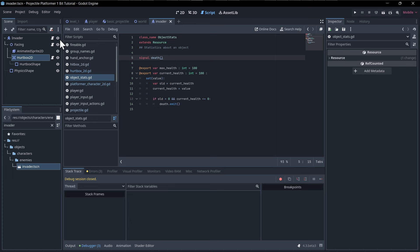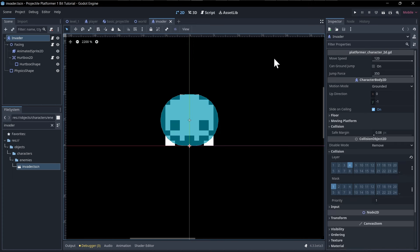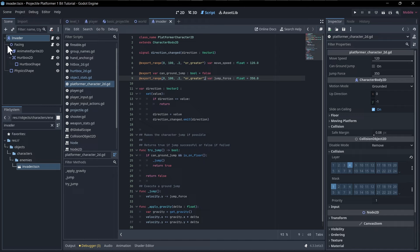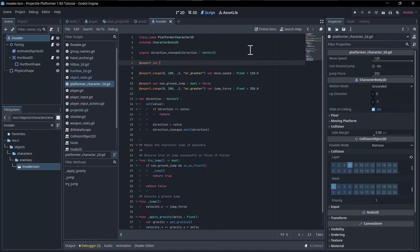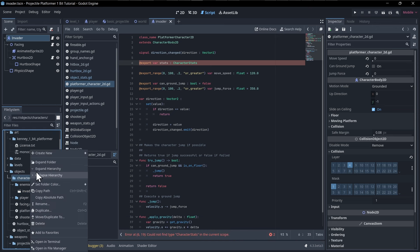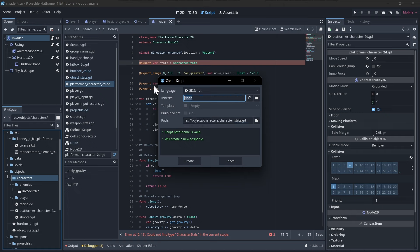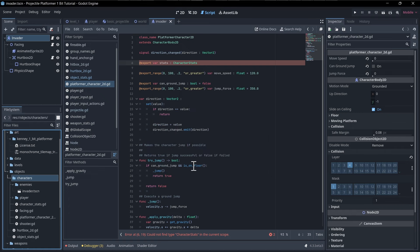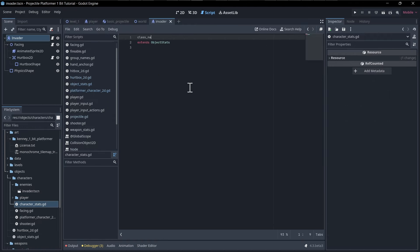In the PlatformerCharacter2D script we need a reference to the stats. We add `export var stats`. We'll also create a `CharacterStats` script that inherits from ObjectStats — it has the same health as any object would. We give it the class name `character_stats` and leave it alone for now.